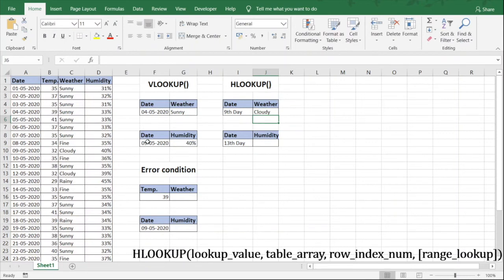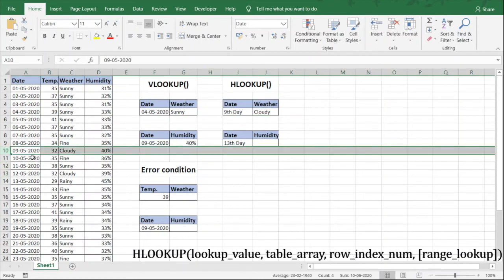We get the value 'cloudy'. Going back to the data, in row number 10 which is for 9th of May, the weather is indeed cloudy. That's how HLOOKUP works. Let's see one more example — we need to find humidity on the 13th day of the month.